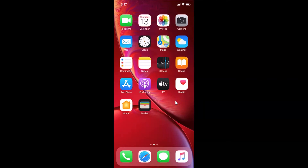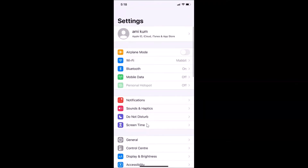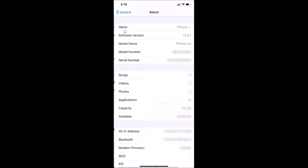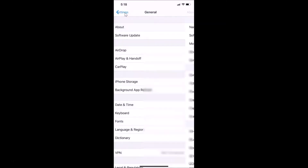Let me open the Settings app and tap on General, then tap on About. You can see here I have the software version — iOS version 13.3.1 installed on this iPhone XR. Let me go back and close the Settings app.